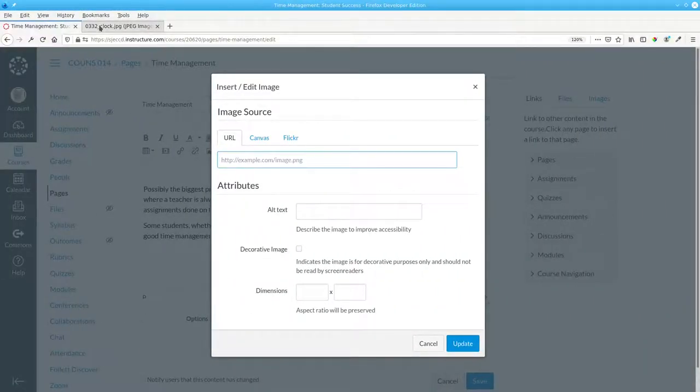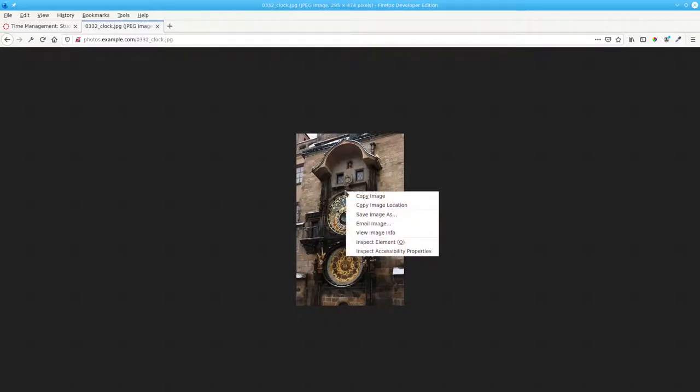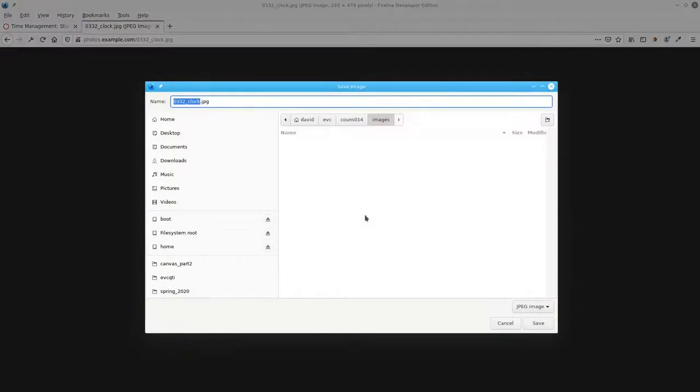Instead, go to the picture of the clock, right-click, and save the image. We'll save it in this folder.